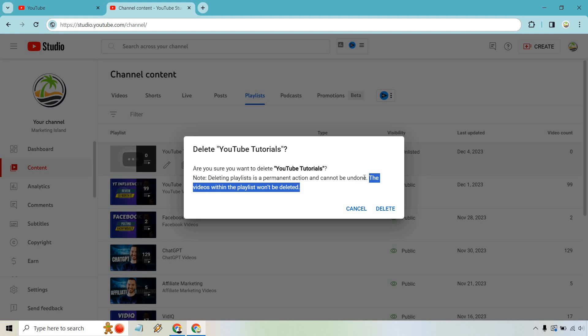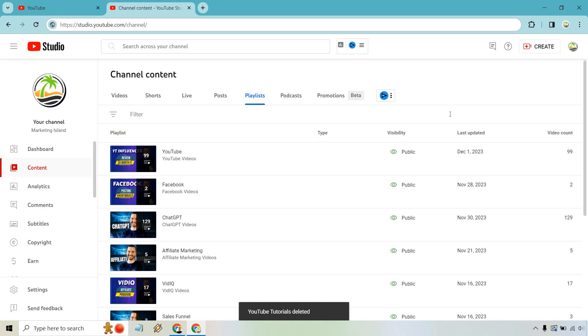Okay, so let's click on Delete, and just like that, it is gone.